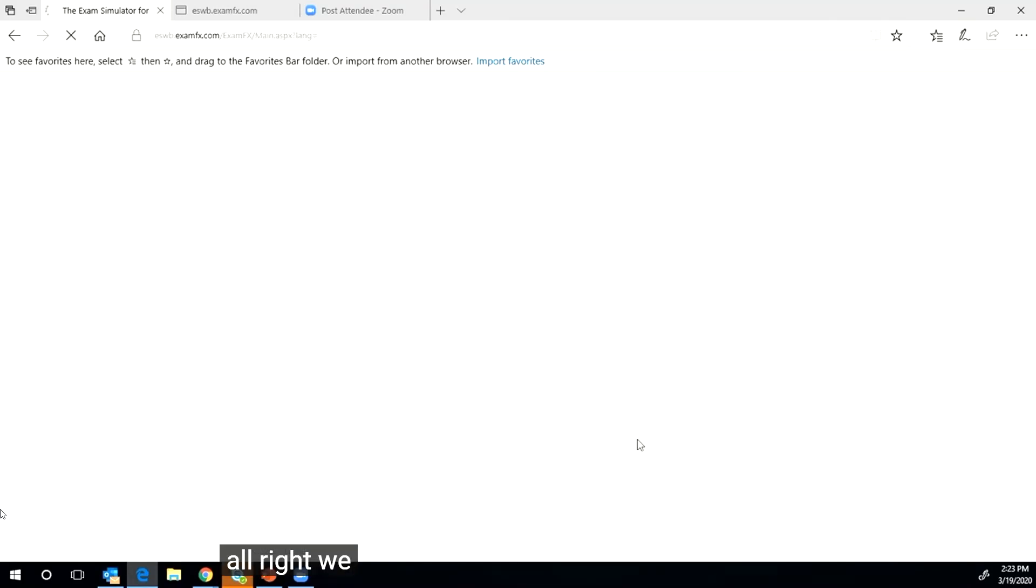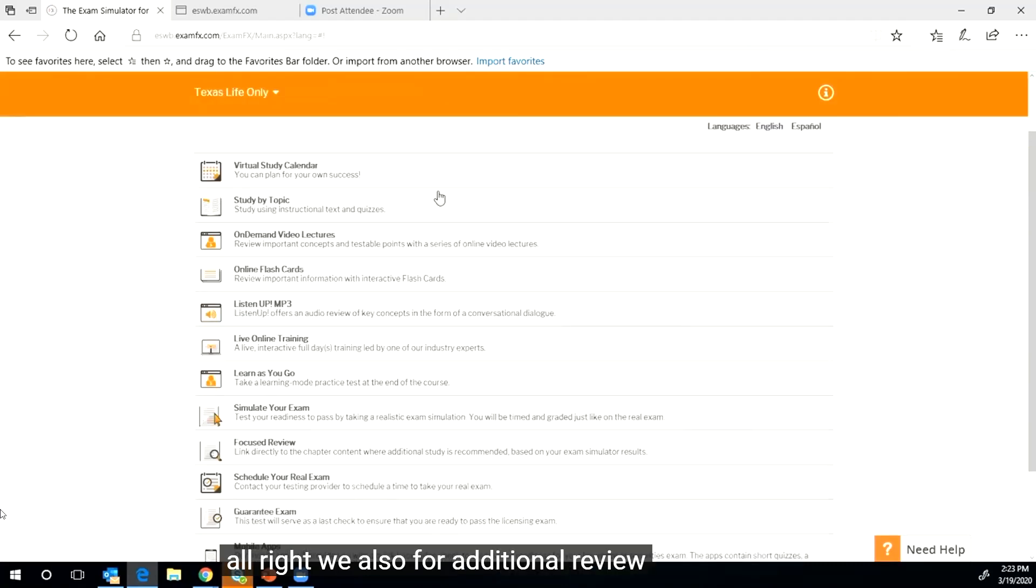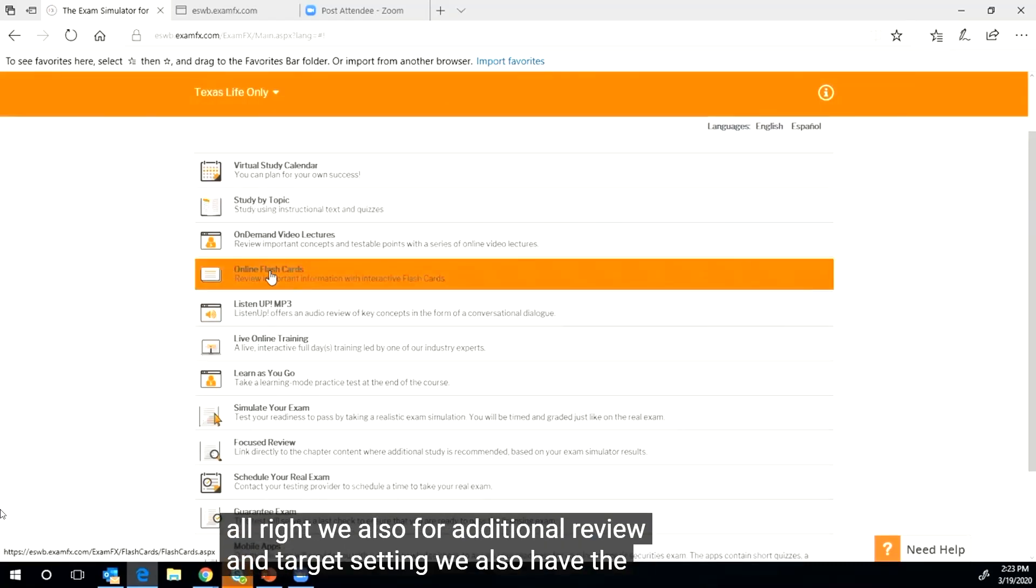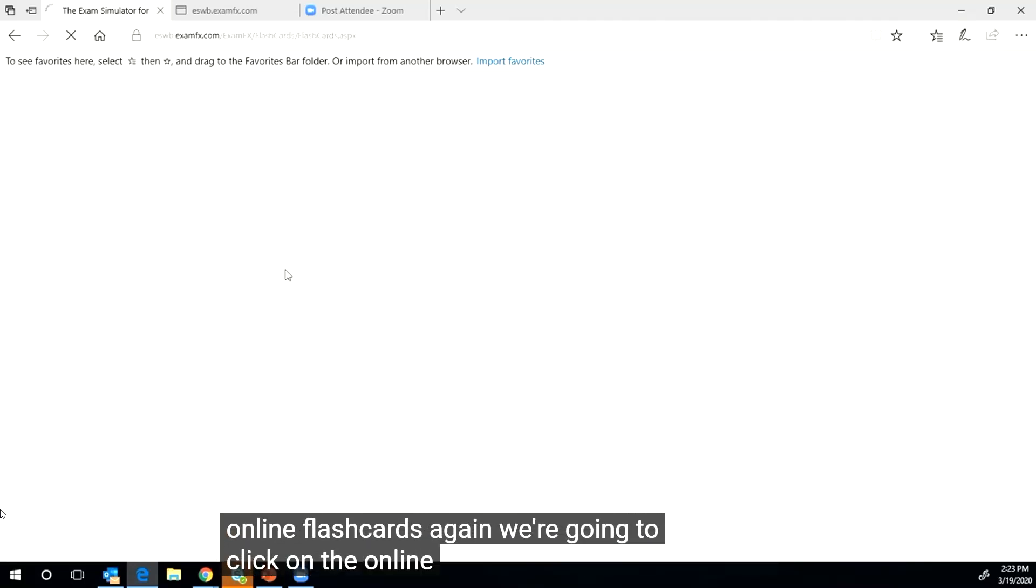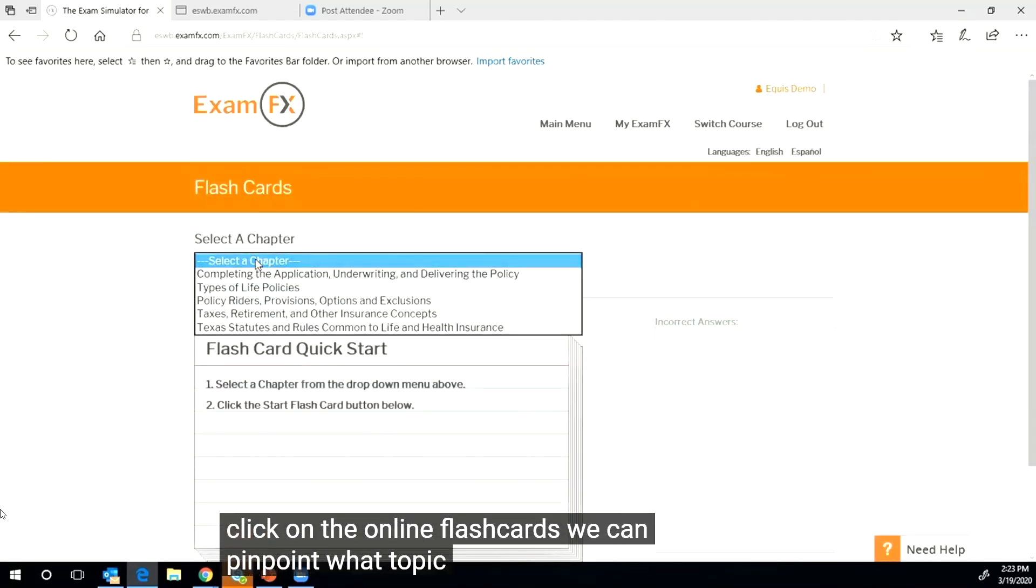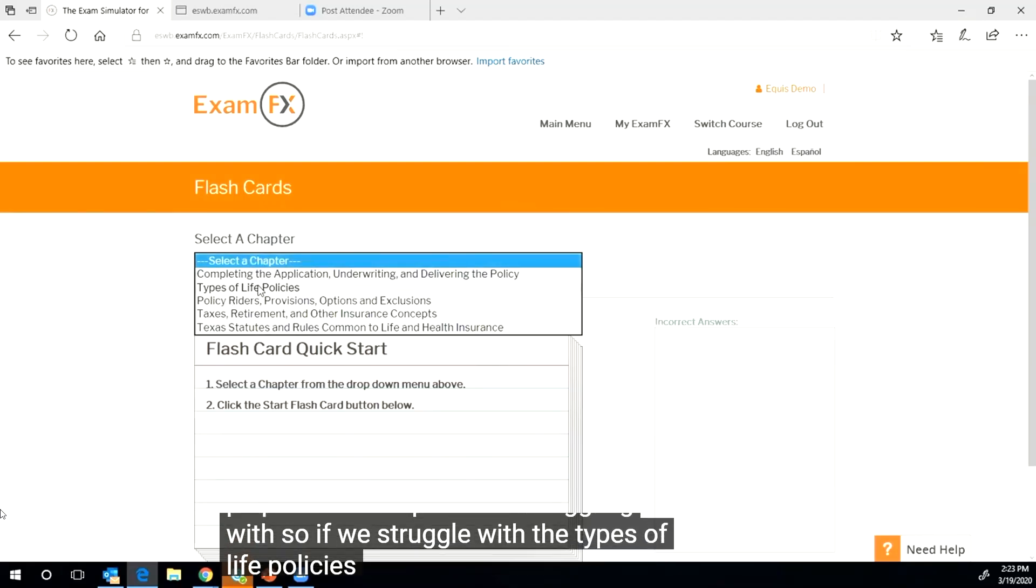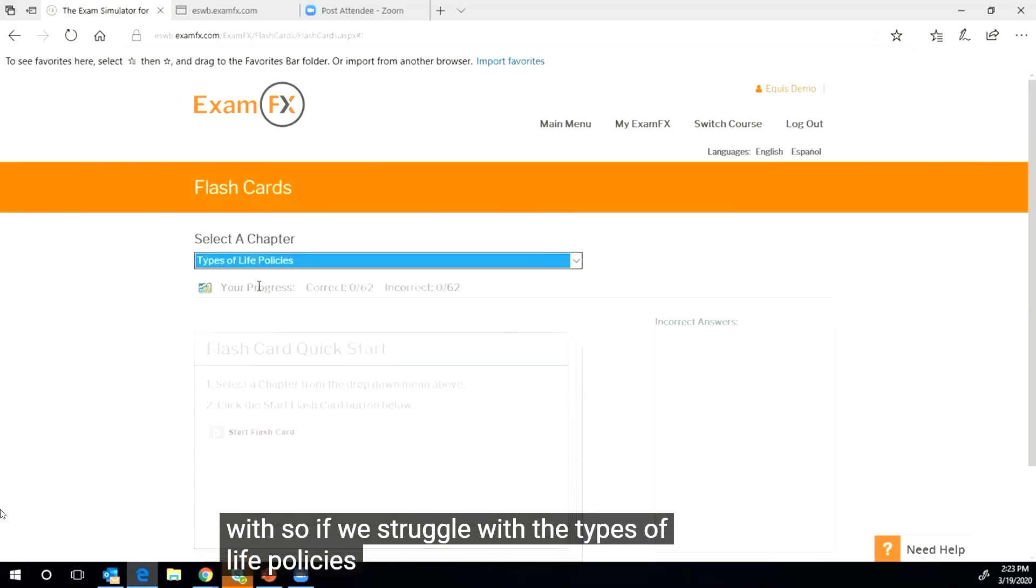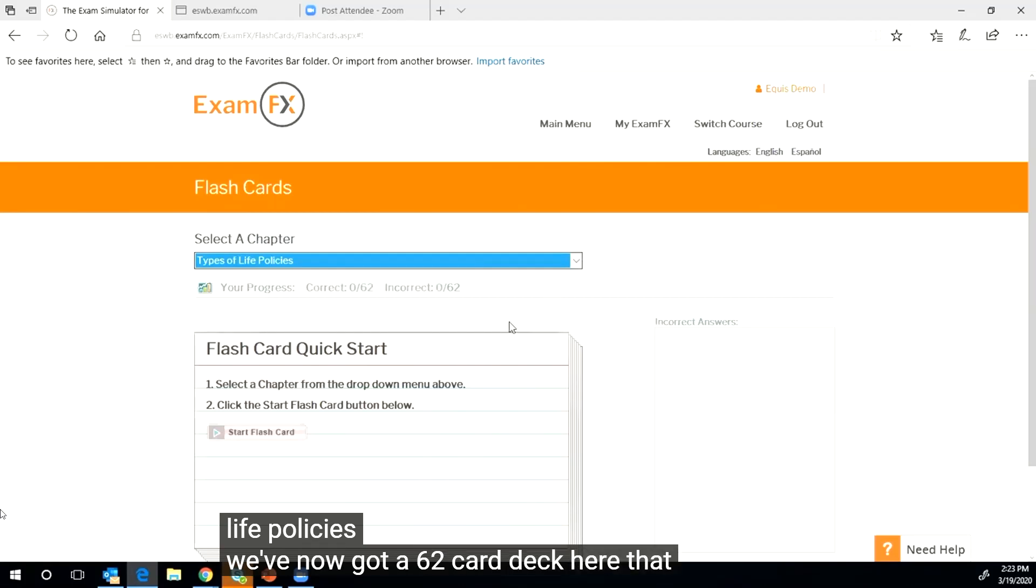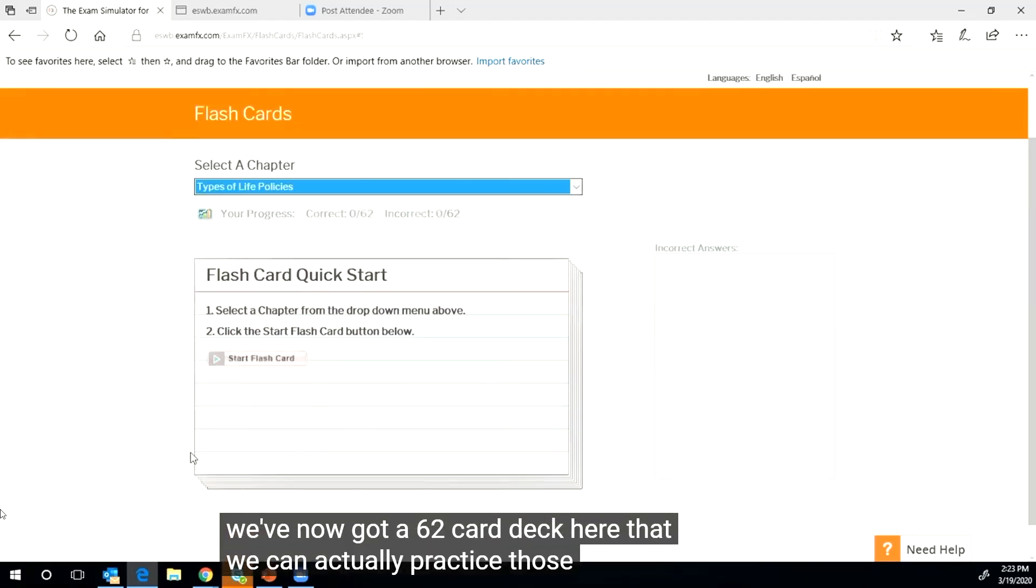All right, we also, for additional review and target setting, we also have the online flashcards. Again, we're going to click on the online flashcards. We can pinpoint what topic we're struggling with.